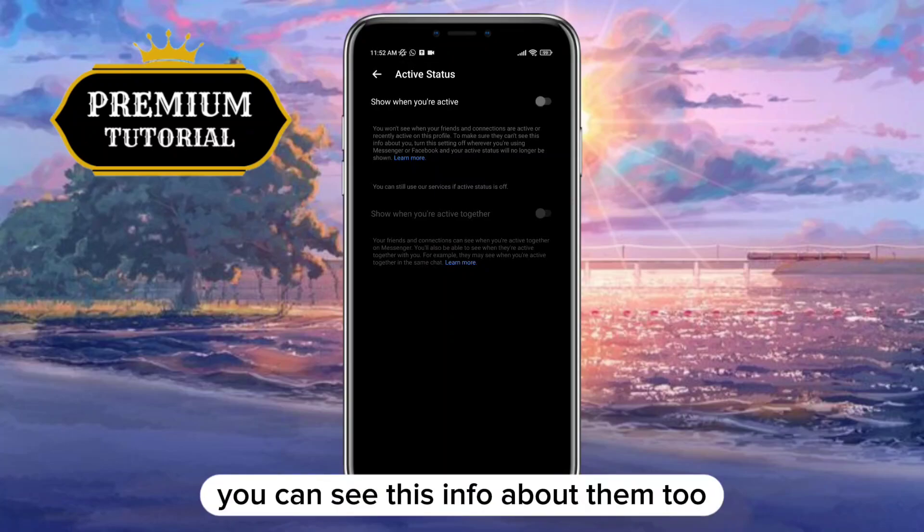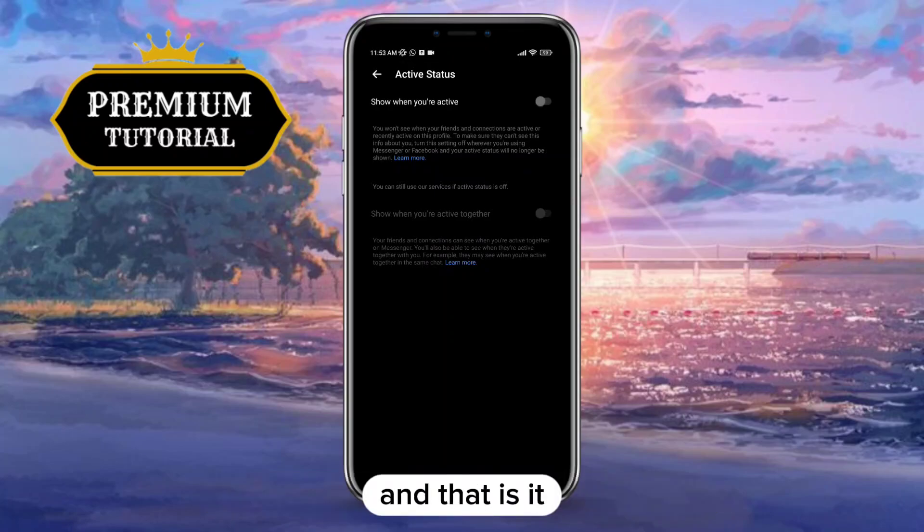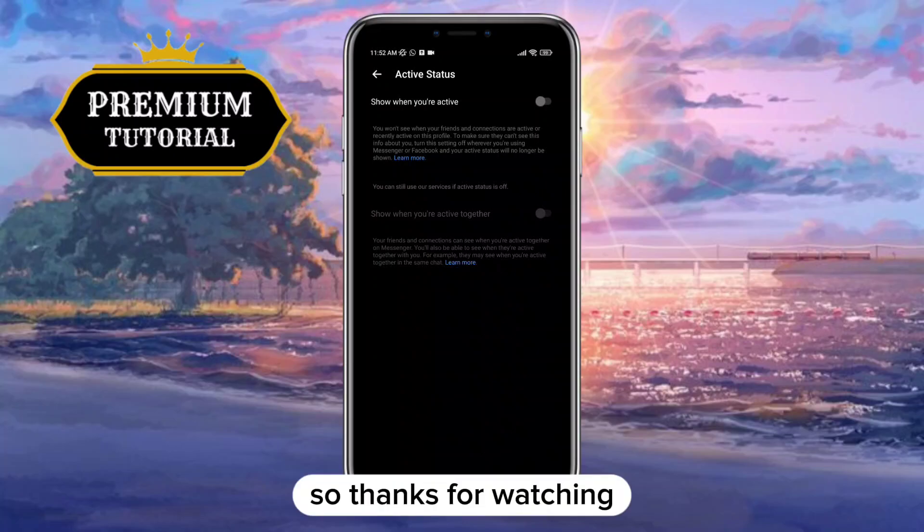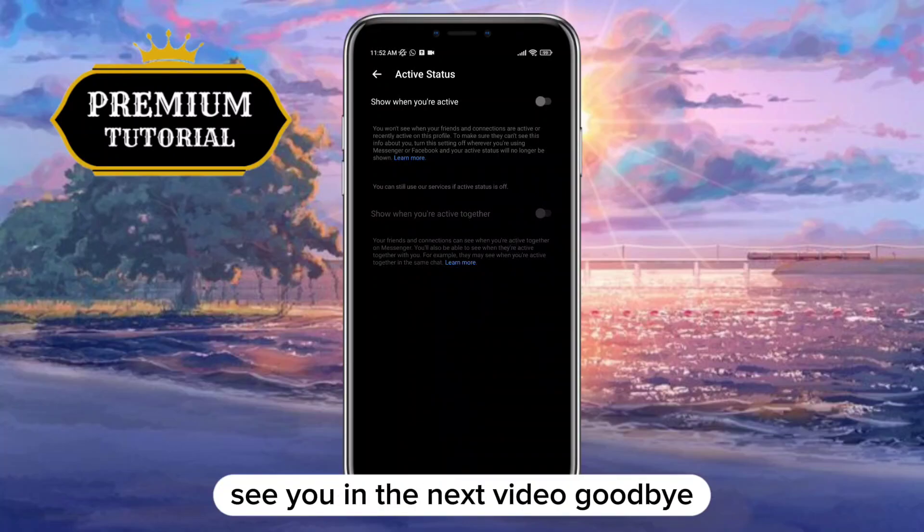And that is it! Thanks for watching, see you in the next video. Goodbye!